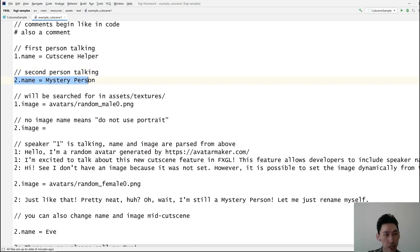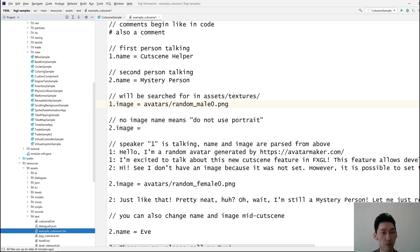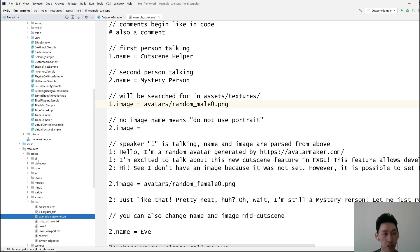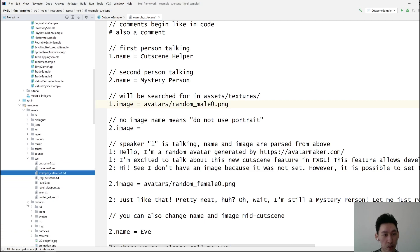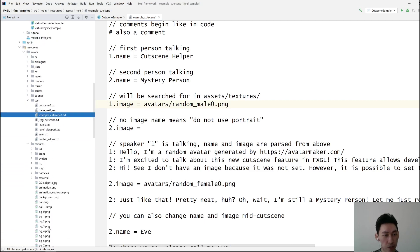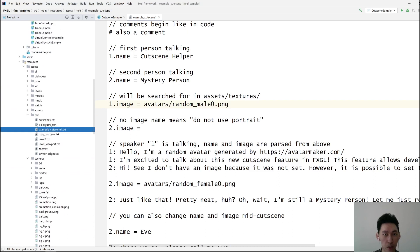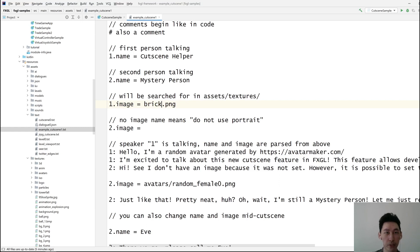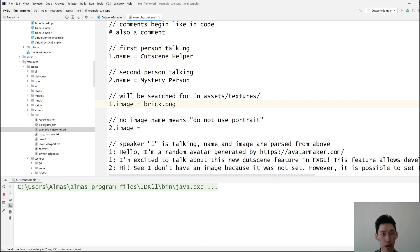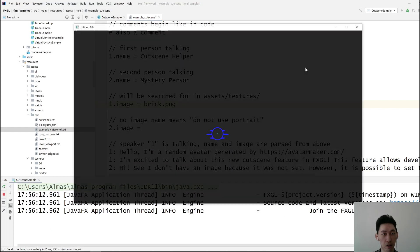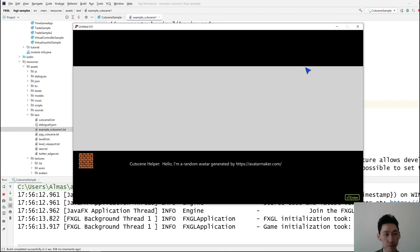Similarly, second person dot image is how you assign images. These things are going to be searched from the usual place, which is assets forward slash textures. So we have a bunch of textures in there. So if I replace this with something like brick PNG and then run our sample, then you might expect the first person to have the brick image. There you go.